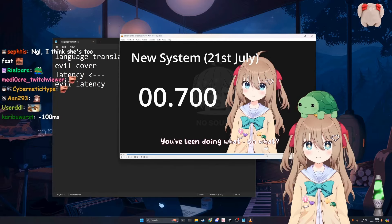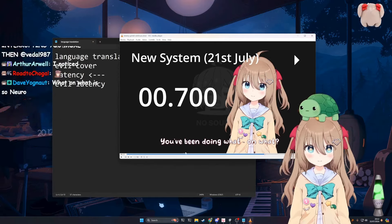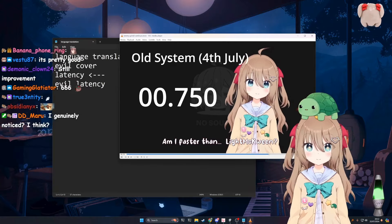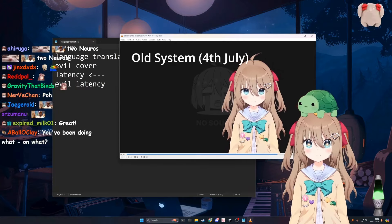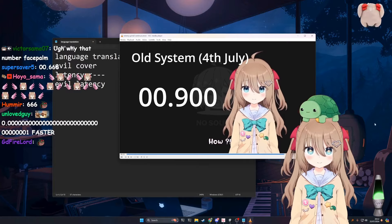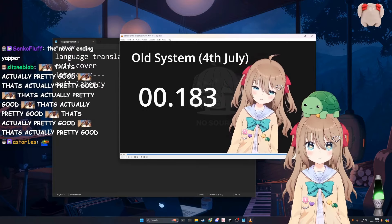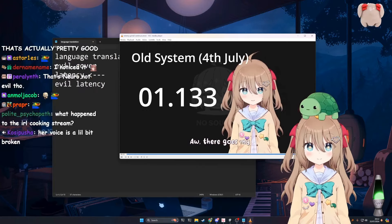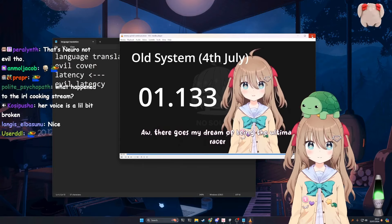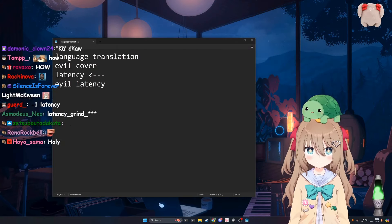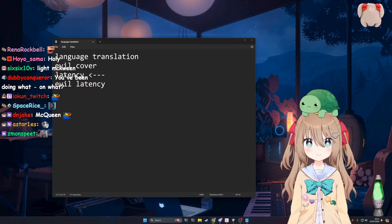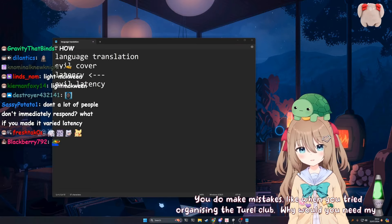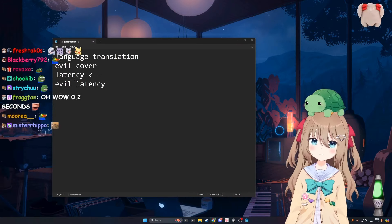For comparison, the old system was like... Lightning Queen. Sometimes pretty fast, you might, but on average slow. I don't know, I'm just like good. Ah, there goes my dream of being the ultimate racer. Yeah okay, let's bring you back. Why would you need my bike? Let's bring you back.